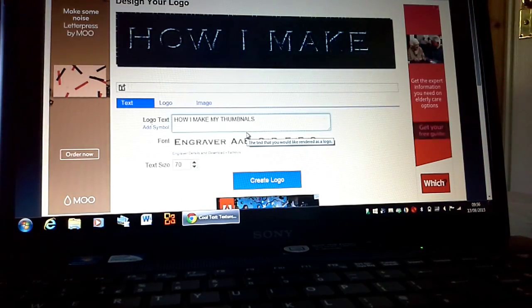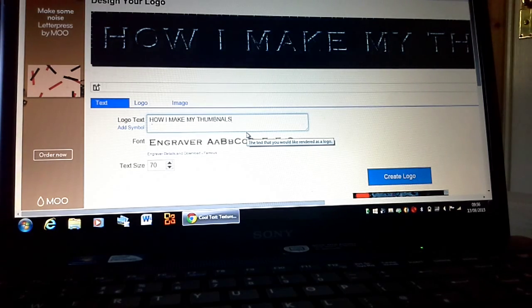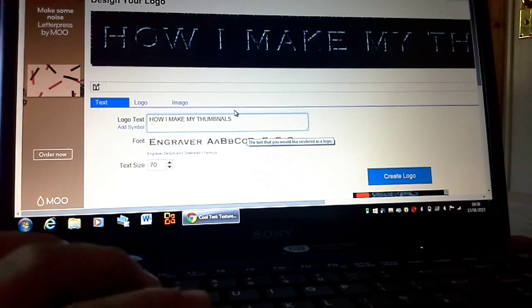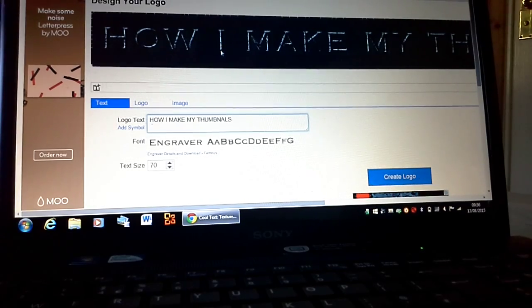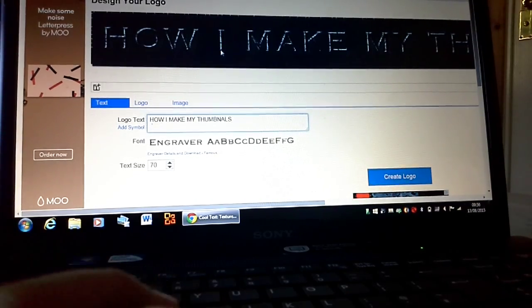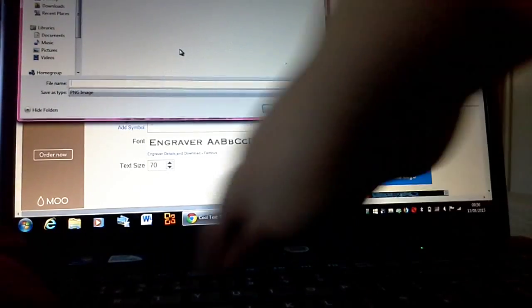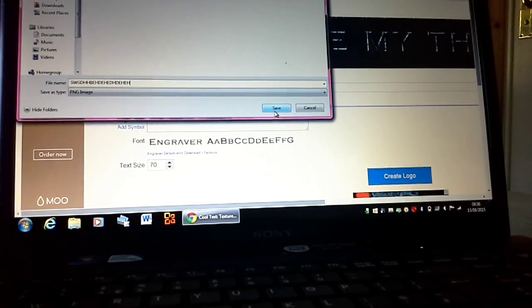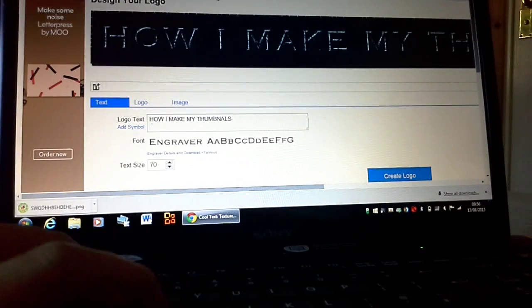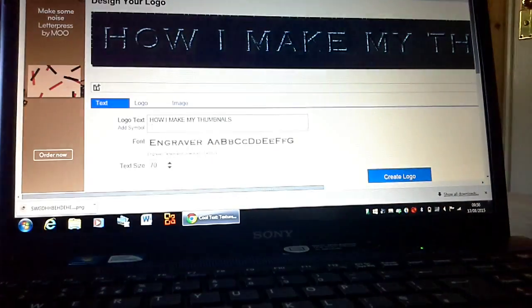So that is what you do, and it will all come up. As you can see, this one is really big but that doesn't matter. Then what you want to do is click it and save image. You can call it anything — it doesn't actually matter.